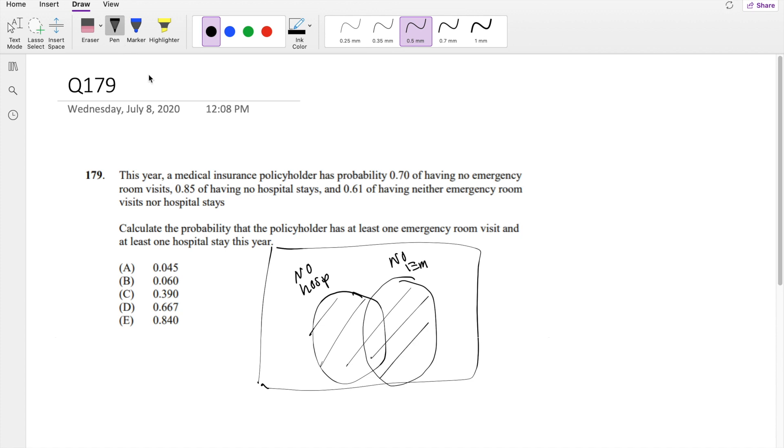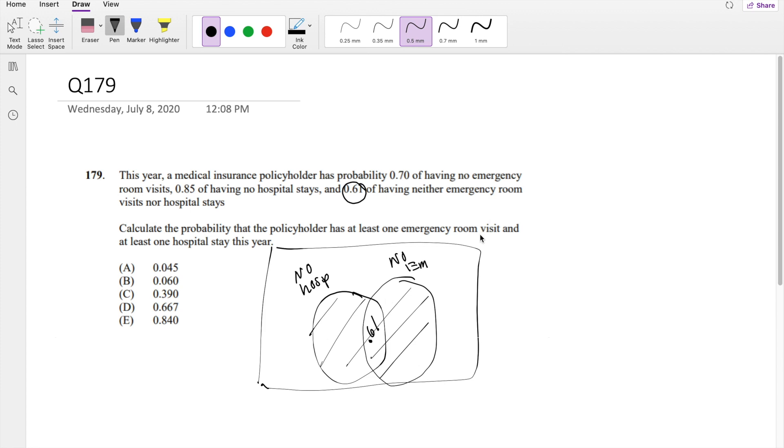So diving right in, if the probability that they stay in neither emergency room nor hospital is 0.61, we can put that in the center right here. Then the probability of no emergency visits. We don't want to count the population that didn't go to either emergency visits or hospital twice. We just take that out. So you do 0.7 minus 0.61, which is 0.09.